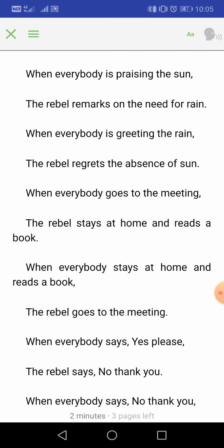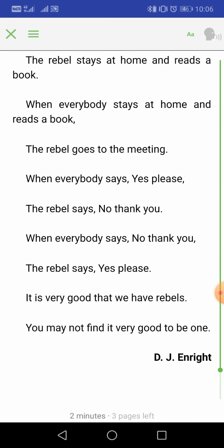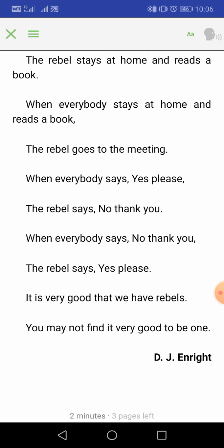'When everybody stays at home and reads a book, the rebel goes to the meeting.' He always does the opposite of what everybody does. When everybody goes for a meeting, the rebel stays home and reads a book. When it is time to read a book and stay at home, he goes out. 'When everybody says yes please, the rebel says no thank you. When everybody says no thank you, the rebel says yes please.' When everybody agrees, the rebel disagrees, and vice versa — he is always different from everybody else.